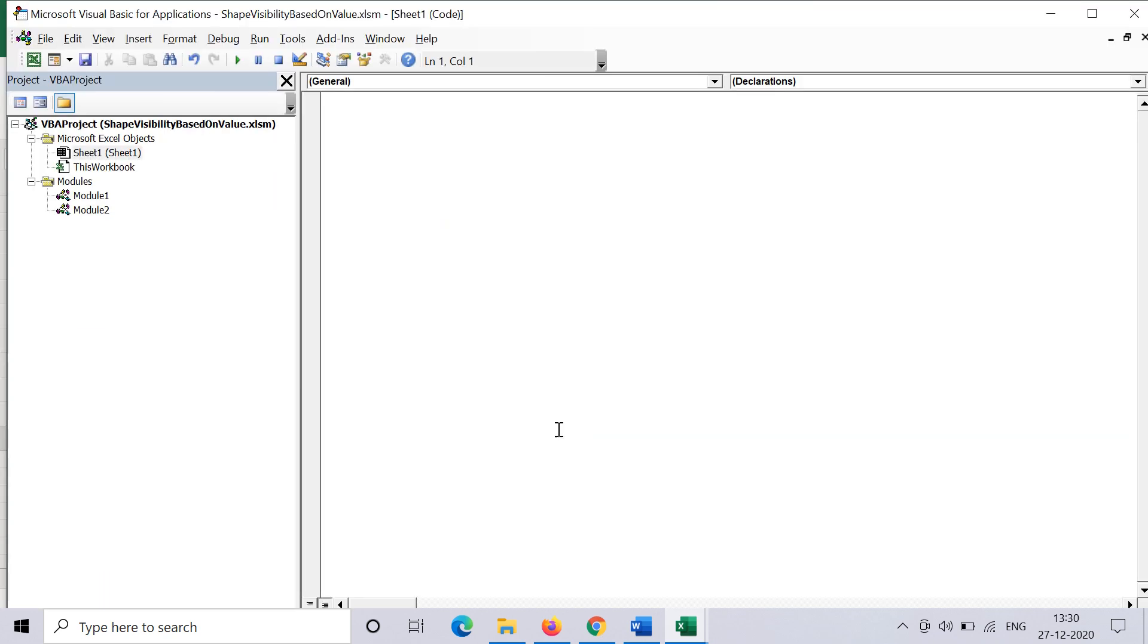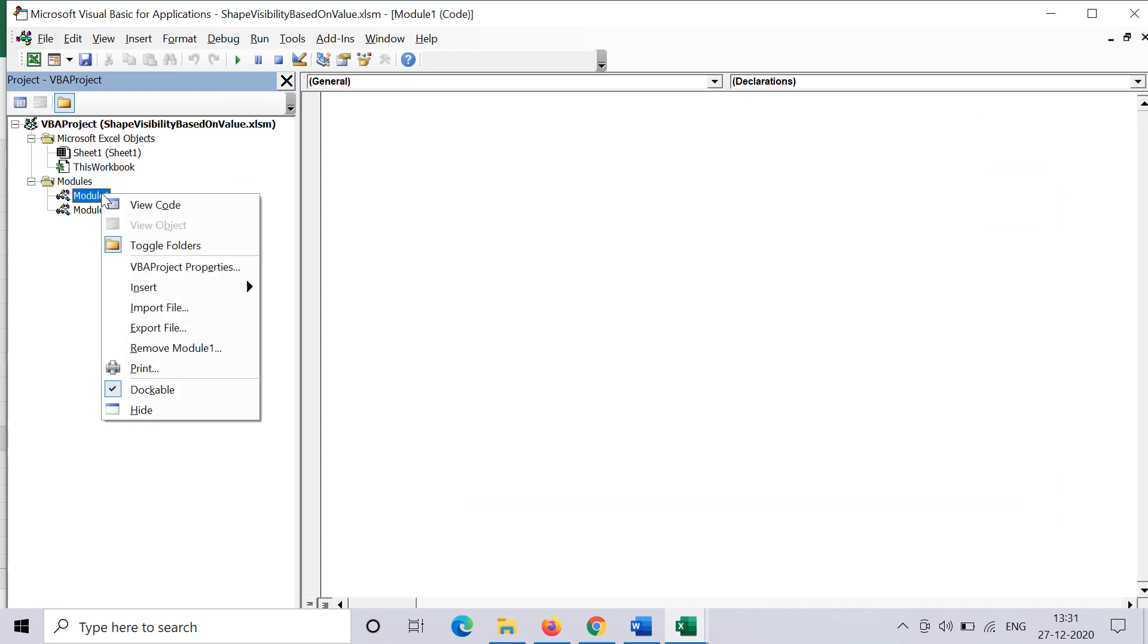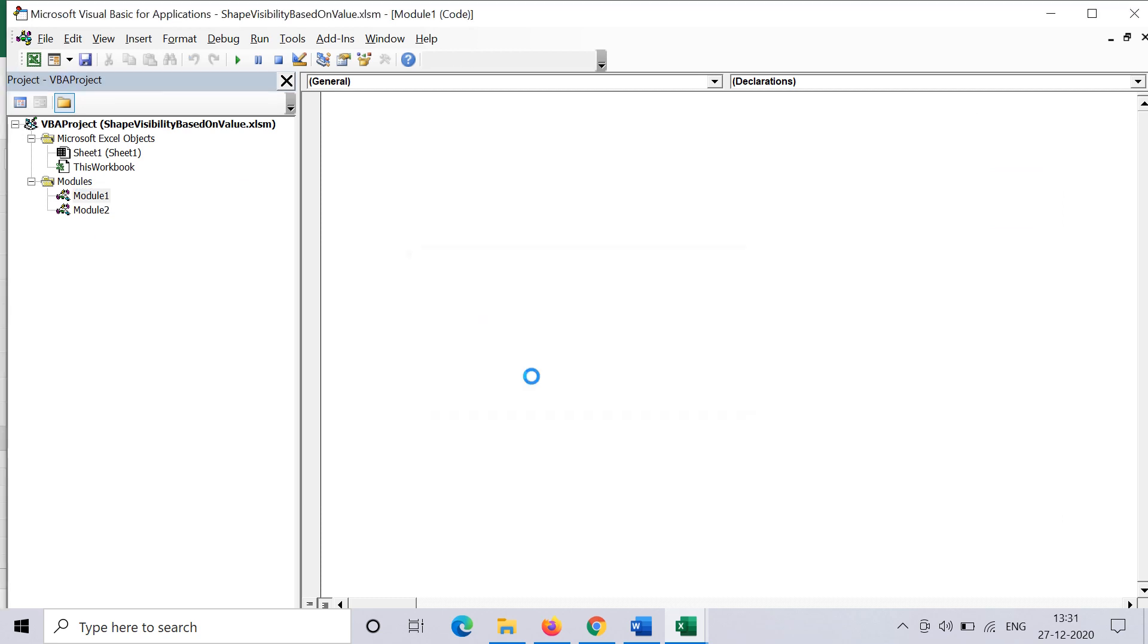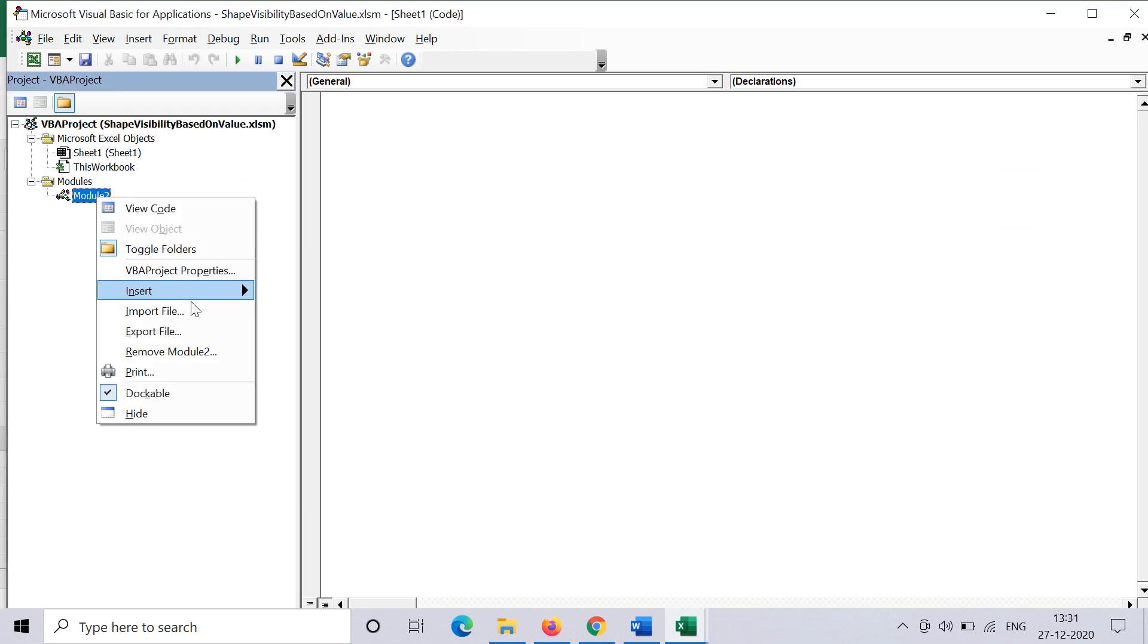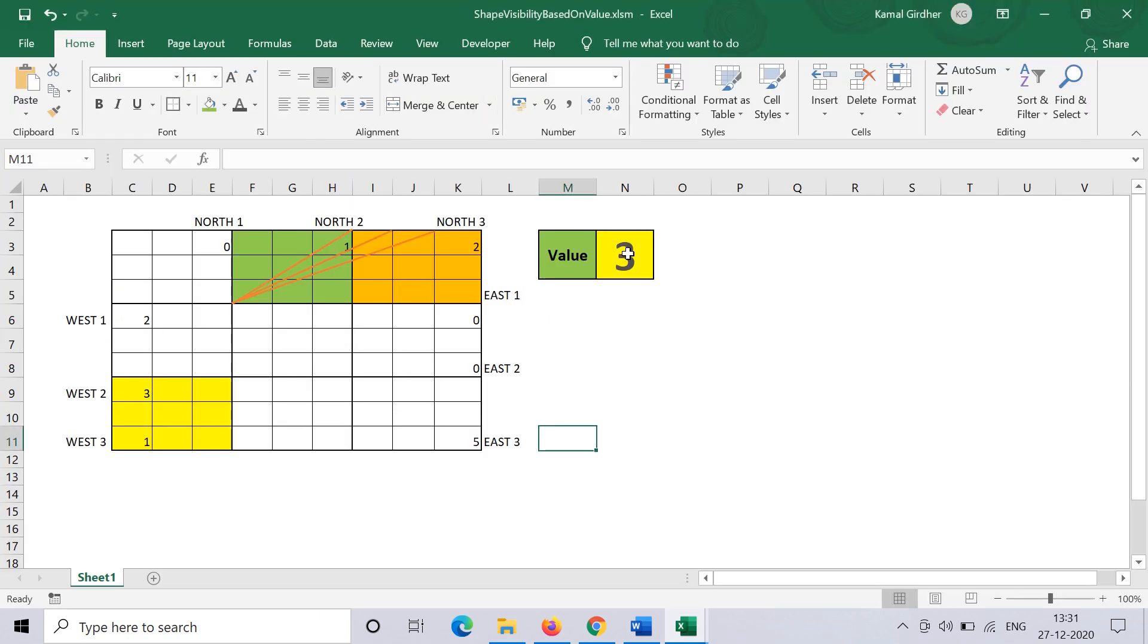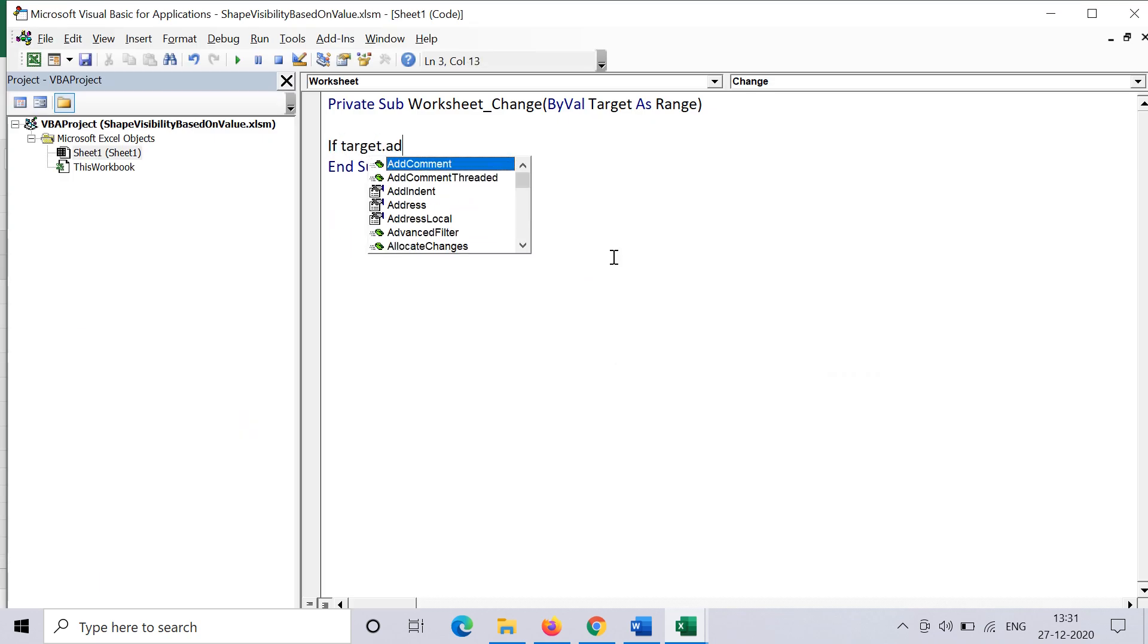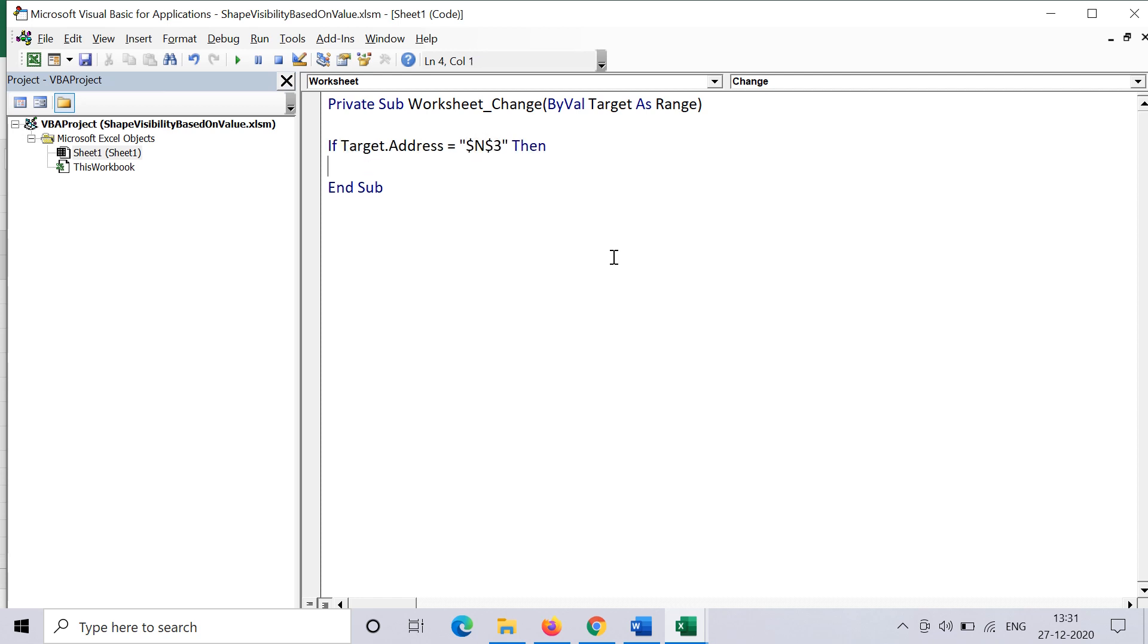I go to the VBA editor, and on the sheet you need to put an event because you want your shapes to be visible based on the value of a cell. You need to insert a sub procedure which says that wherever there is a change in value of a cell, then I need to perform something. So you need to add the worksheet change event. Inside that, you need to trigger the logic only when the value of cell N3 changes, so I put the code here: if target.address equals N3, only then execute this, otherwise don't do anything.